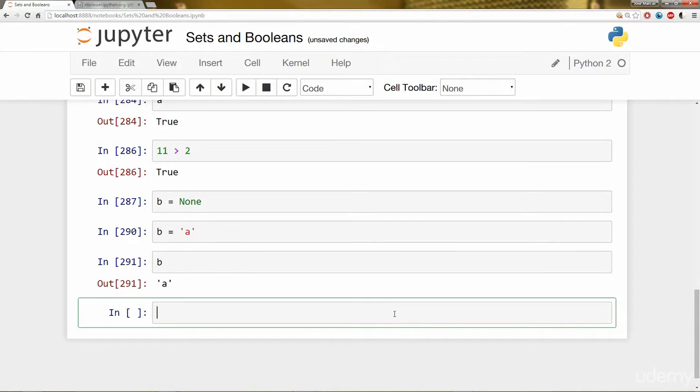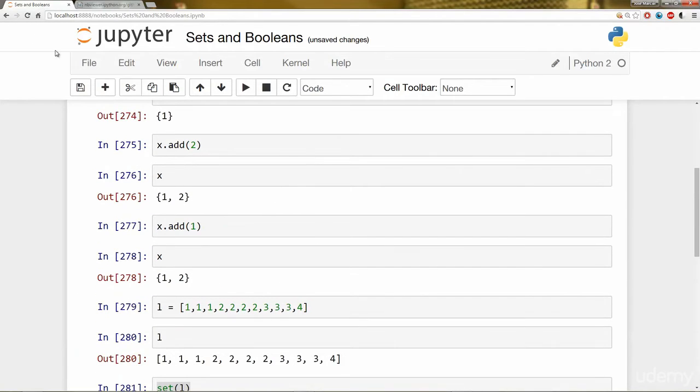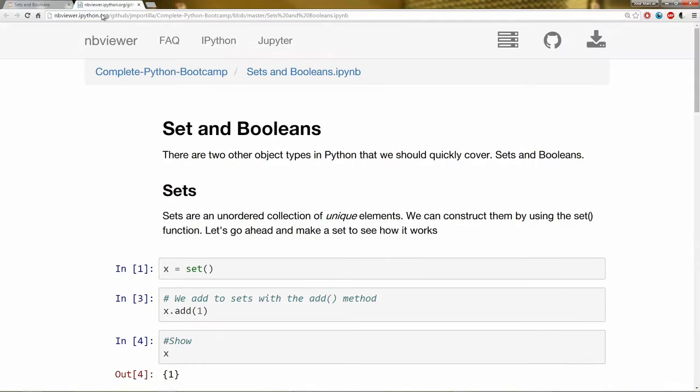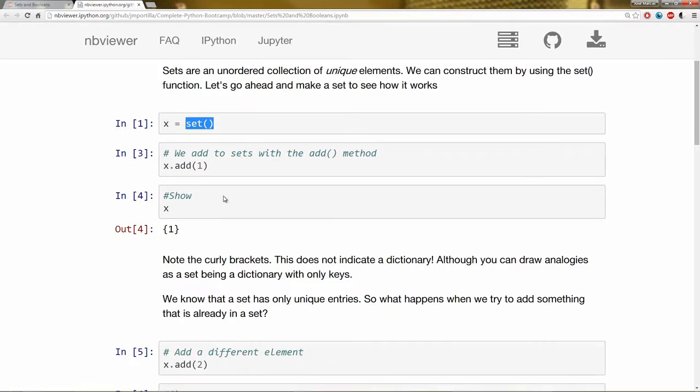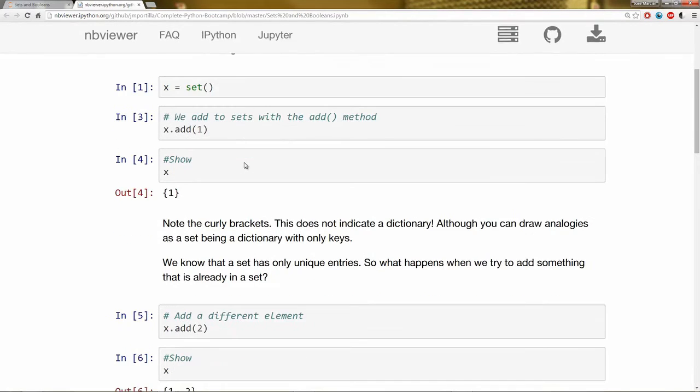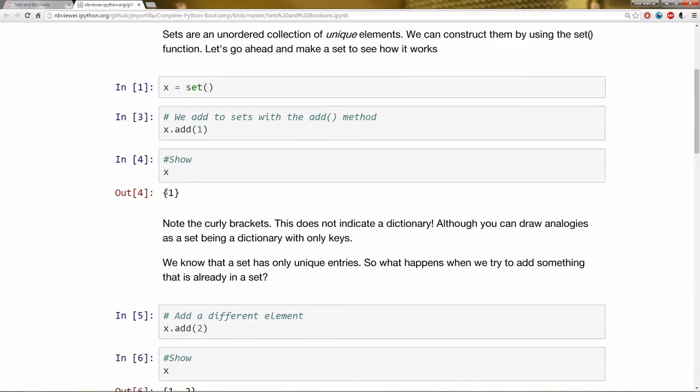That's it. It's just a super basic understanding of sets and Booleans. We'll touch upon them later on throughout the course. So just a quick review if we hop over back to this Jupyter notebook. Sets are an unordered collection of unique elements. You construct them using this set function and you can add to them with this add method. And remember they have curly brackets but that doesn't mean they're a dictionary. Although you can draw analogies as a set being a dictionary with only keys.